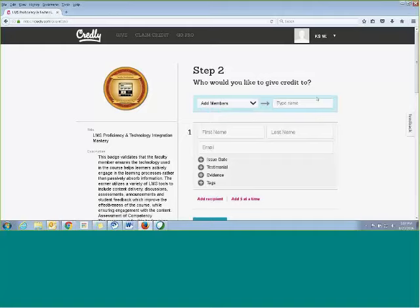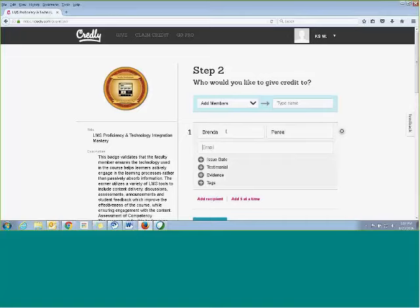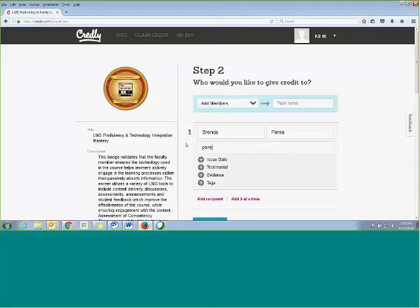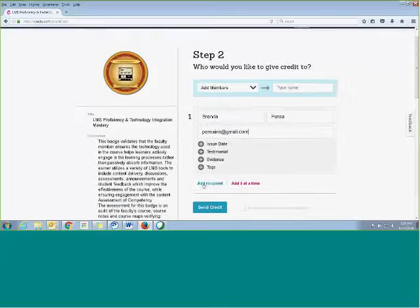And since the person I want to give credit to first is Brenda, I'm going to go ahead and put in her name and her email address. And Brenda, really quickly, which email address do you want me to send this to? Yeah, Parade. You're right. Okay, at Gmail, right? Correct. Okay.